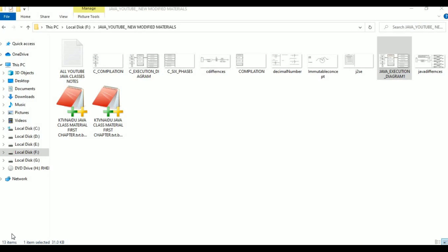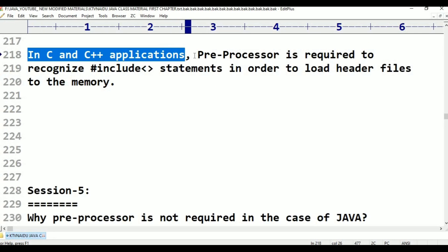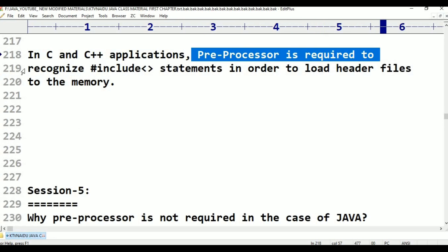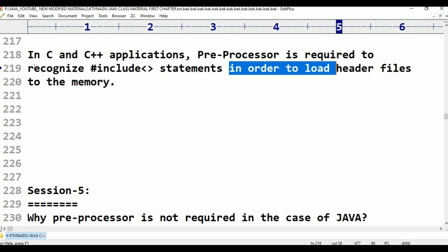Hello viewers, welcome to Telugu Skit Tutorials. This is Java programming language class 5. In the previous class, we covered the preprocessor in C++ language. In C++ applications, the preprocessor is required to recognize #include statements in order to load header files to the memory. That part is completed in the previous session. This is the requirement of the preprocessor in C and C++.